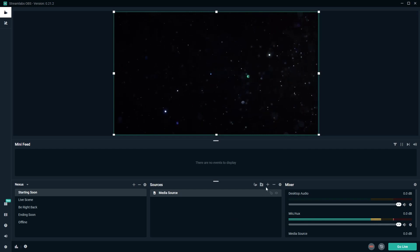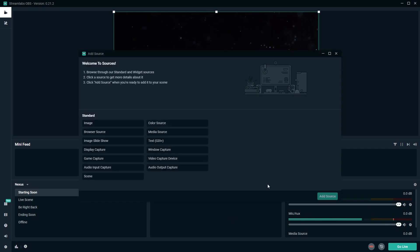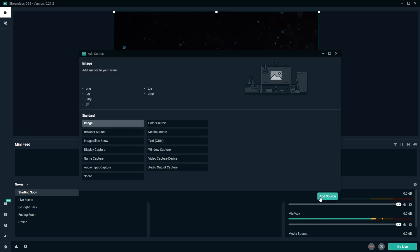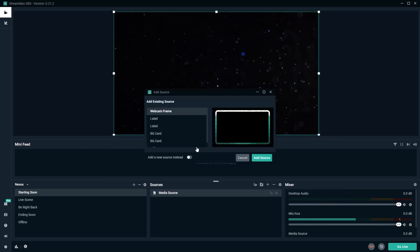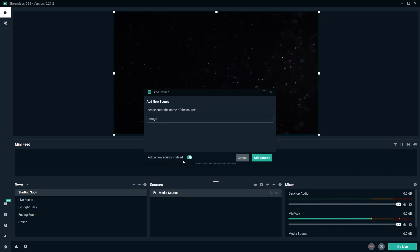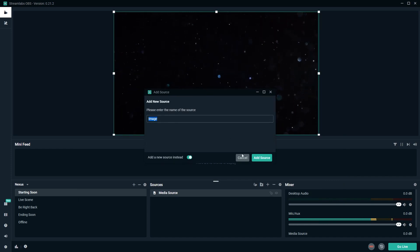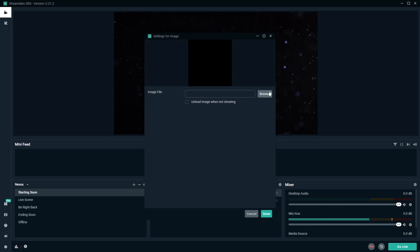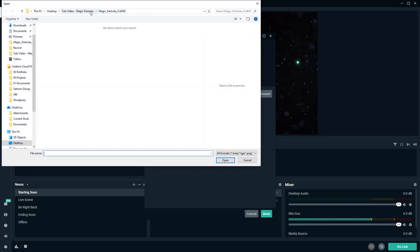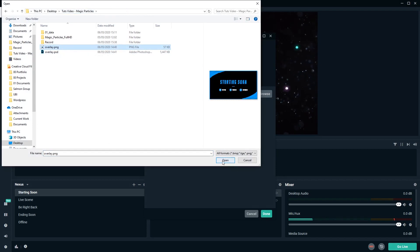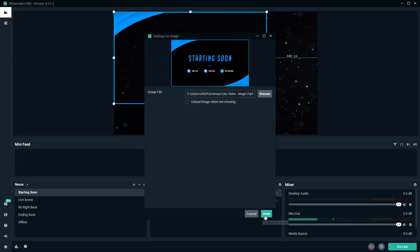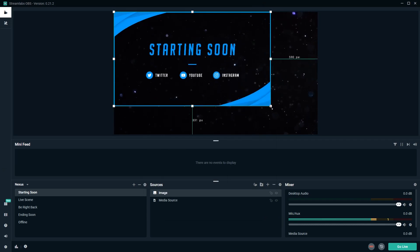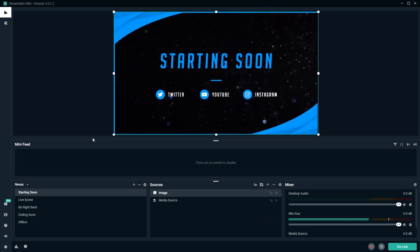Next, we want to add our overlay. So click on the add source here again, click on image, click add source. And we want to add a new source instead. So click on this button here, choose a name for your overlay, click add source. Browse to the location of your overlay like so, click open, and then click done. And again, you want to resize your overlay so that it fits your video.